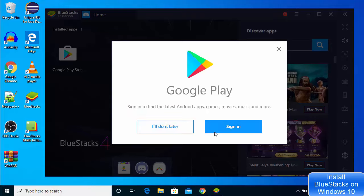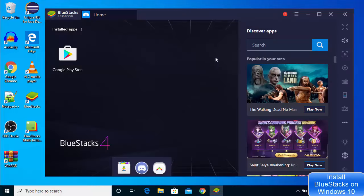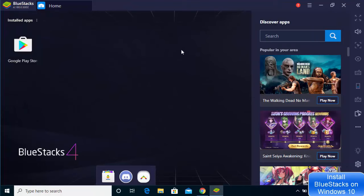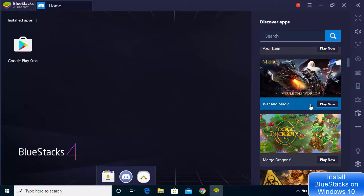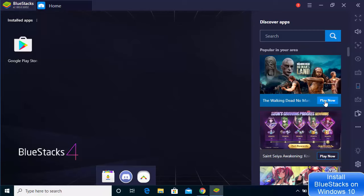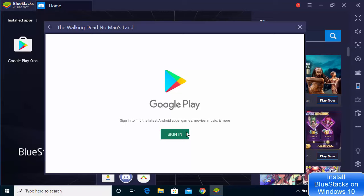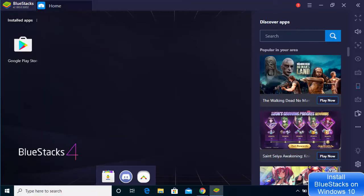If you want to use Blue Stakes regularly, you might want to sign in with your Google account into the Play Store. Now you can see I have already installed Blue Stakes on my Windows operating system, and I can start playing the games of my choice. If you want to play any game, just click the Play Game button, sign in with your Google Play account, then you can download and play the game. So this is how you can download and install Blue Stakes on your Windows 10 operating system.